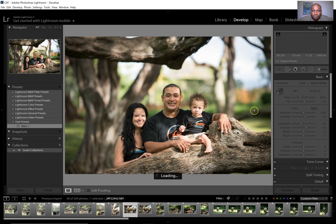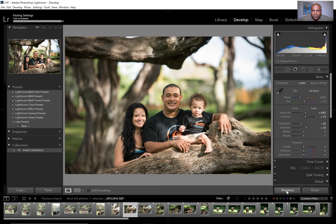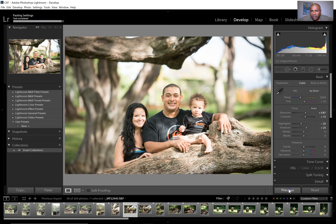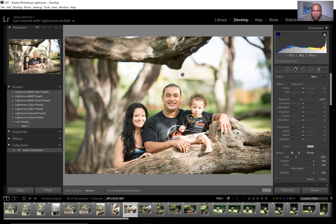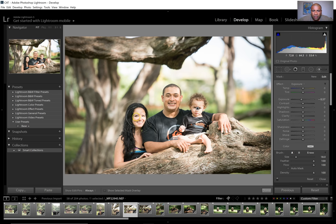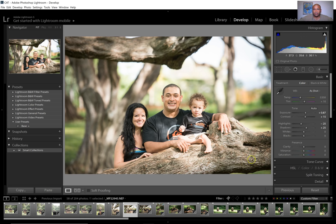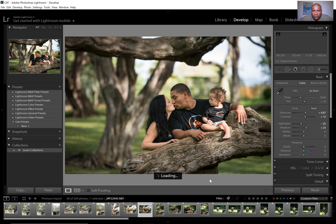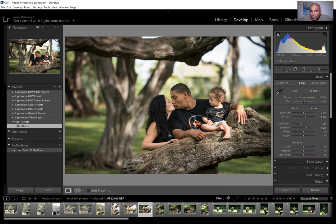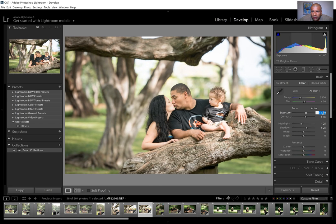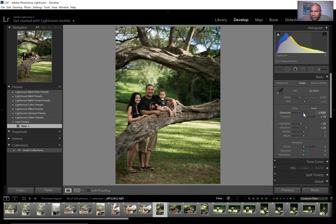I try to get them kind of even — it's hard to get anything perfect, so I'll bring it up a little bit. Okay, that's good. Next one — I'll hit Previous, but the bright spots are going to be in a different place now, so I'll remove the adjustment brush pins I put before and place new ones. I'll put one on his face and one on her face and try to balance them out.